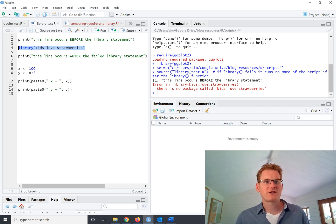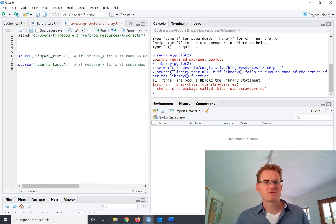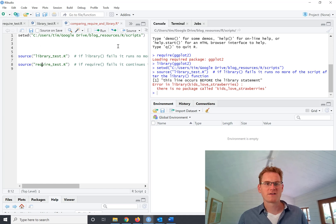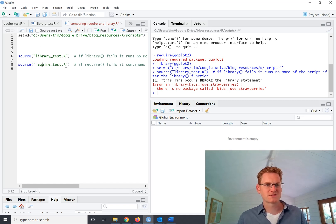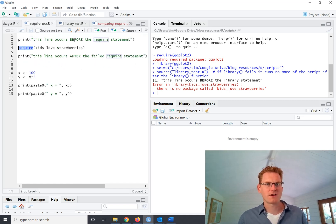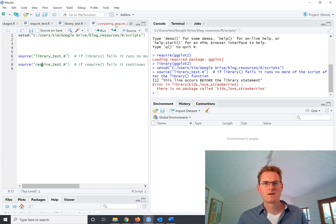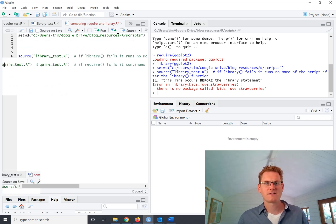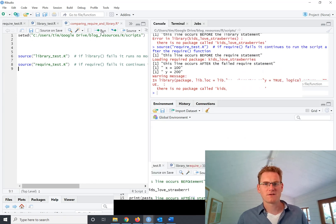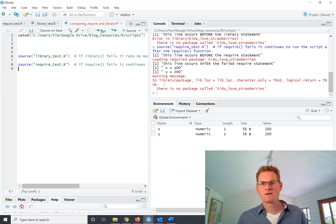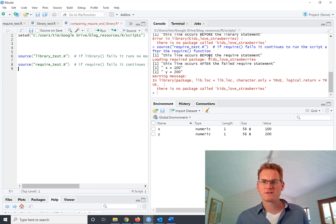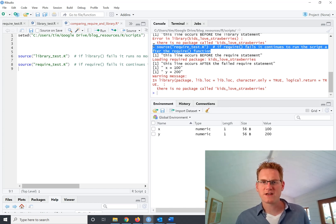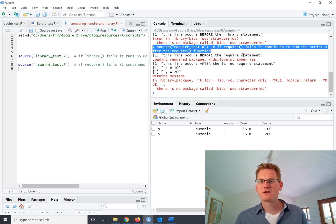Now let's try the same thing, running the require script. So we're using the source to run this script here, require. We're going to run that. And now, so here, this is what's happened, we've run that source code.